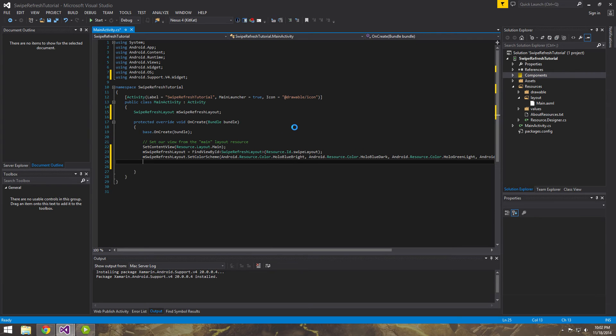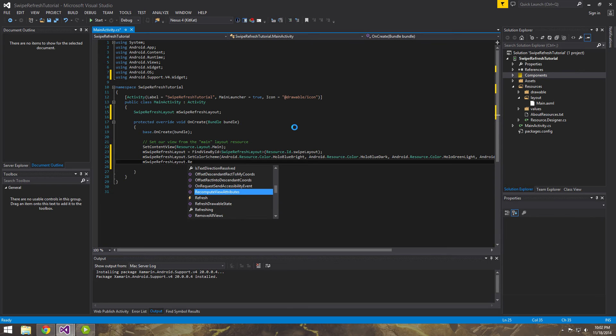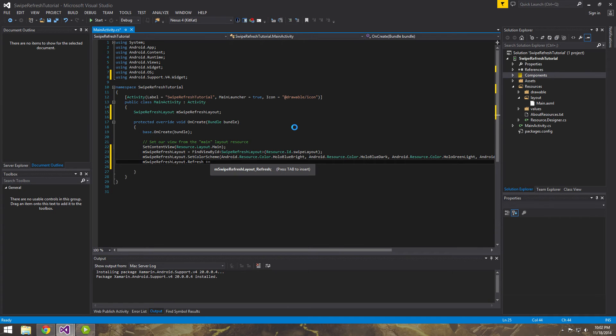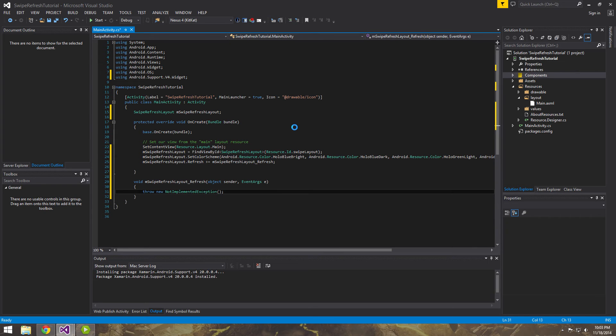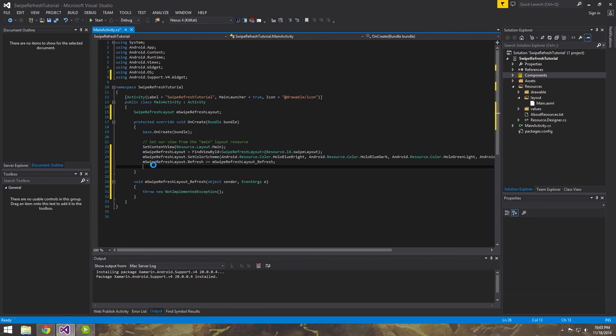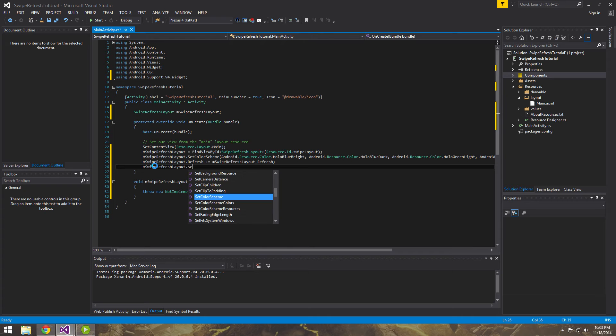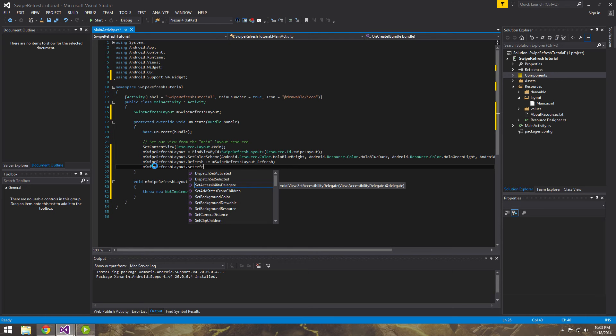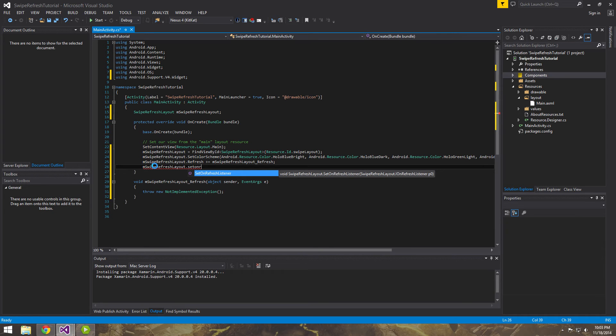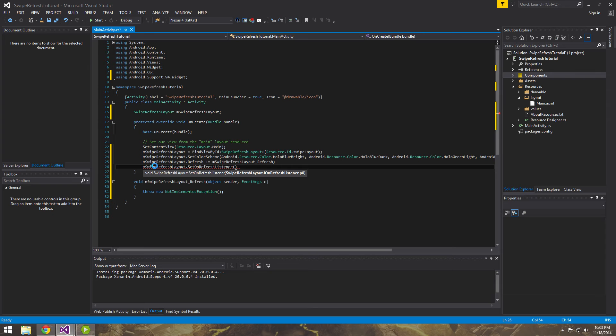Alright. So the next thing we're going to do is we're going to want to subscribe to the events refresh. And the way we do that is plus equals tab tab. And Visual Studio will go ahead and generate the method for us that's called when this guy's broadcast. So usually in Java what you'll have to do is you'll have to do something like set on refresh listener. And then you have to implement the listener.